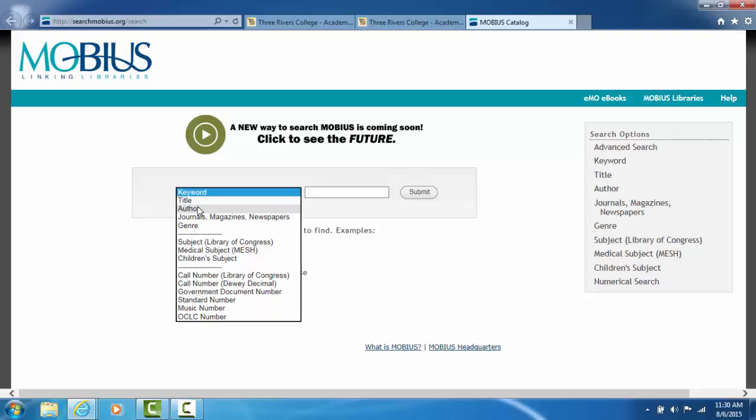To use the author search, you would type in the last name of the author, comma, then the first name. For example, if you were looking for books by Mark Twain, you would type in Twain, comma, Mark.